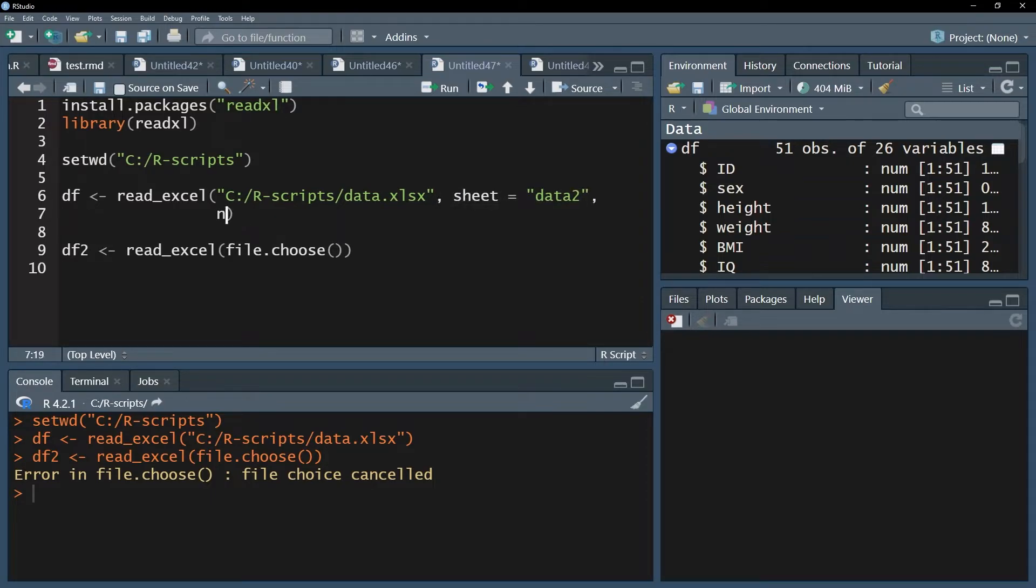In case you have missing values, you can use the NA argument and then put capital NA in quotation marks to mark it as NA values.